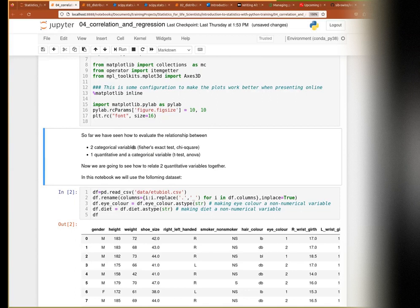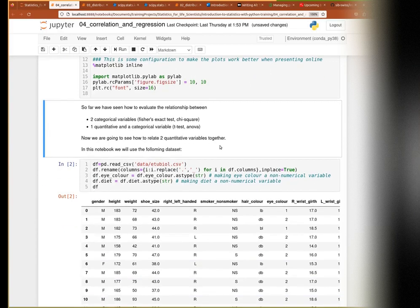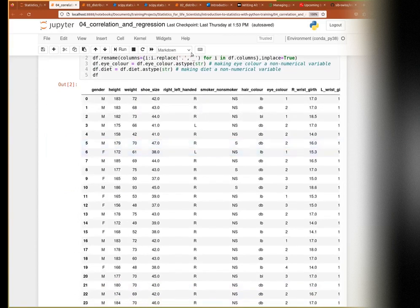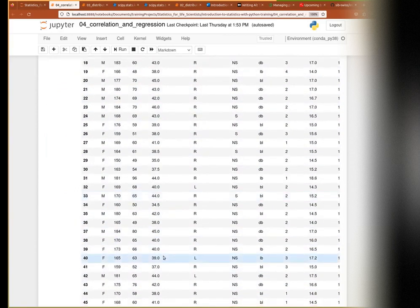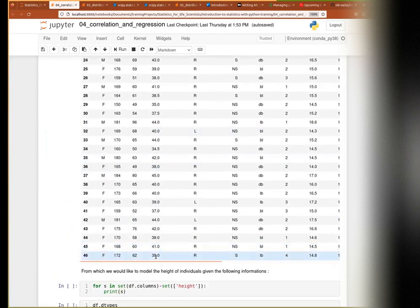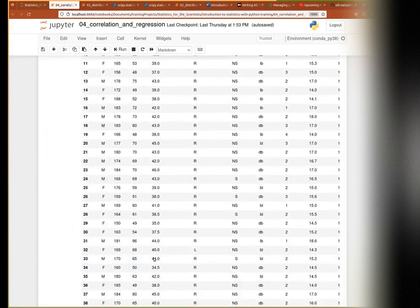We have played with several categorical variables — the Fisher's test and the chi-square test. Now we play with two quantitative variables, for example weight and height. Here you can see we have a lot of columns; we will not necessarily use all of them, but we could.